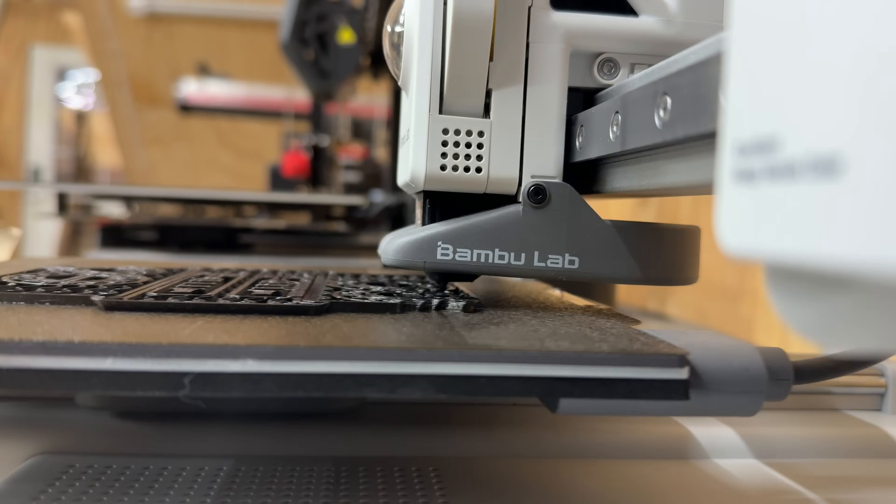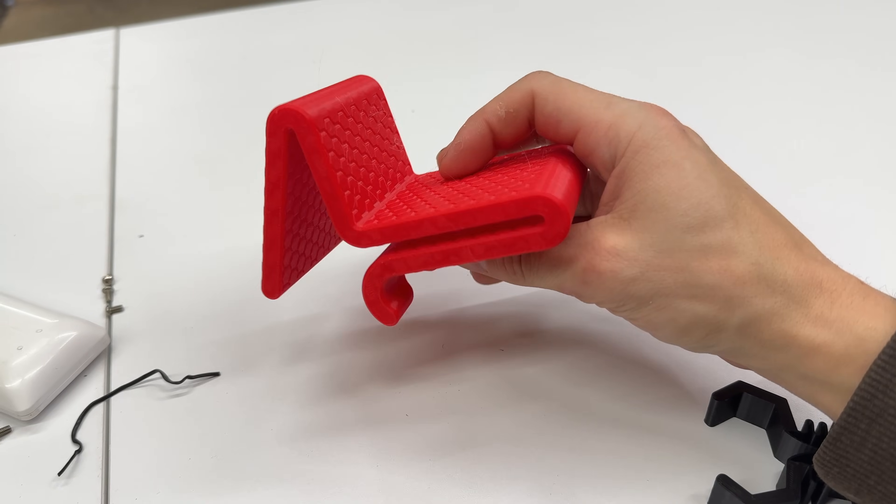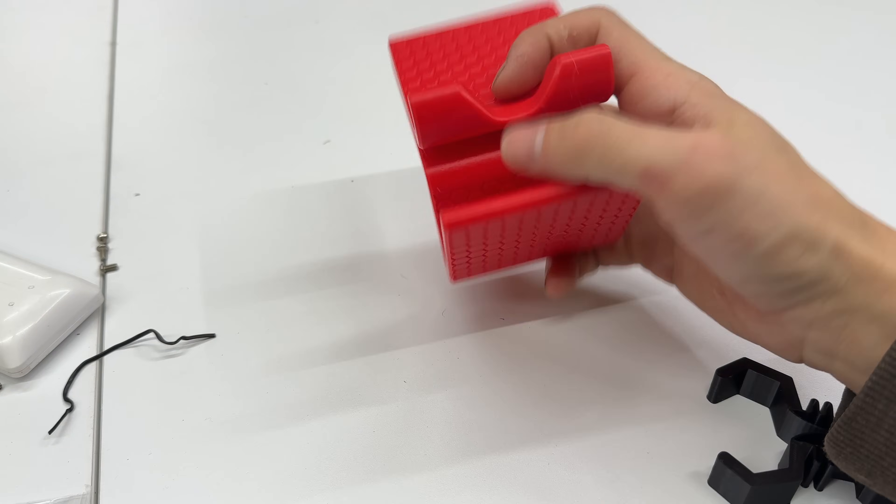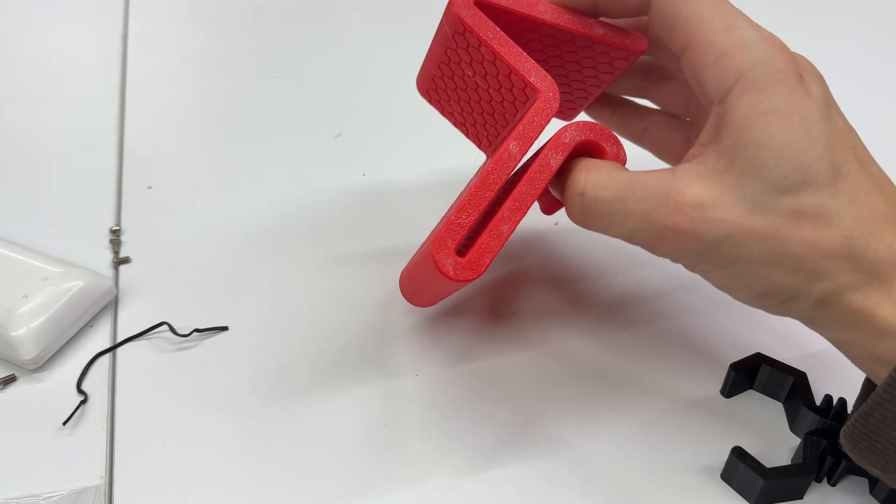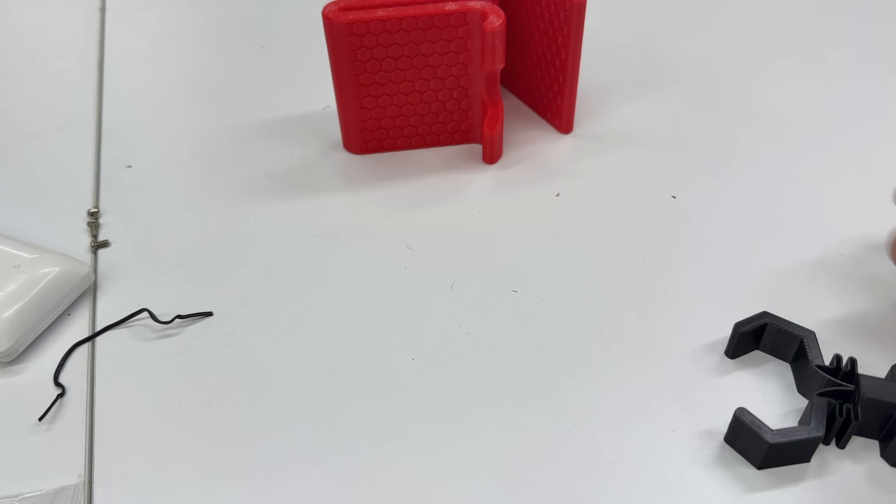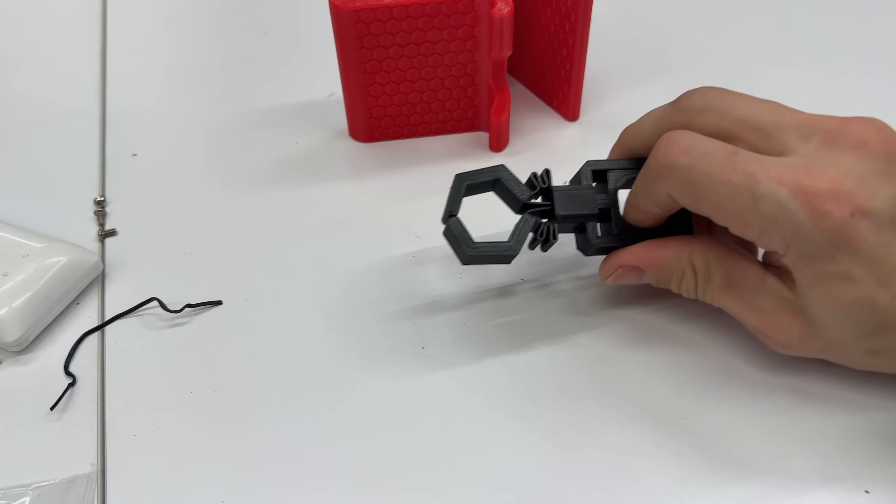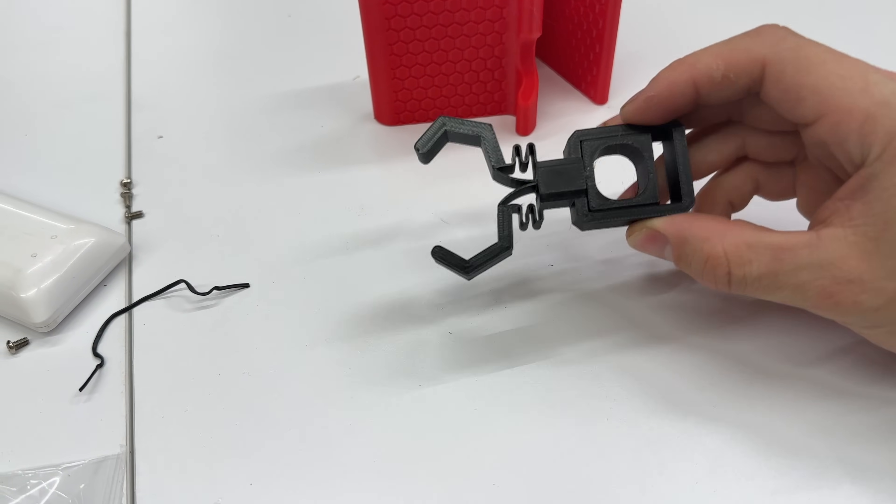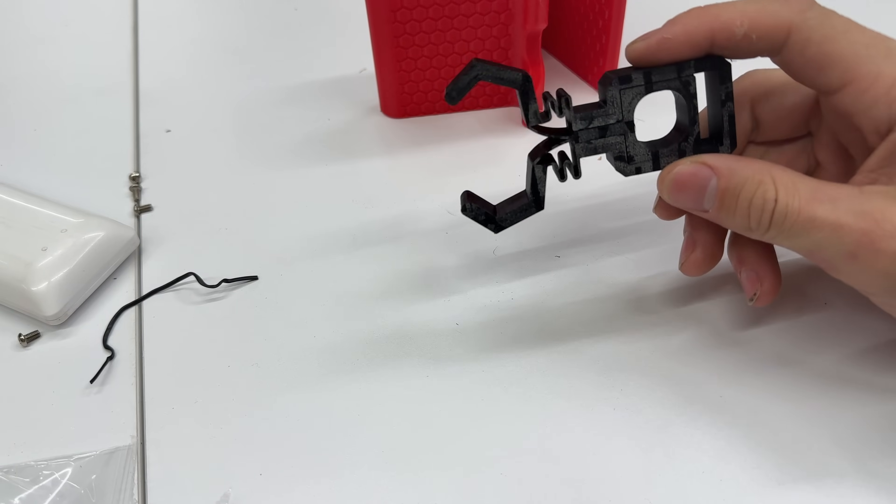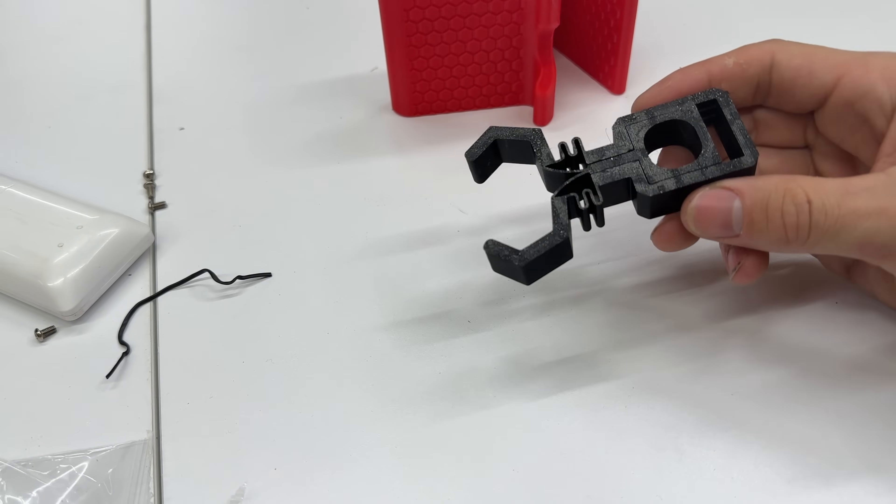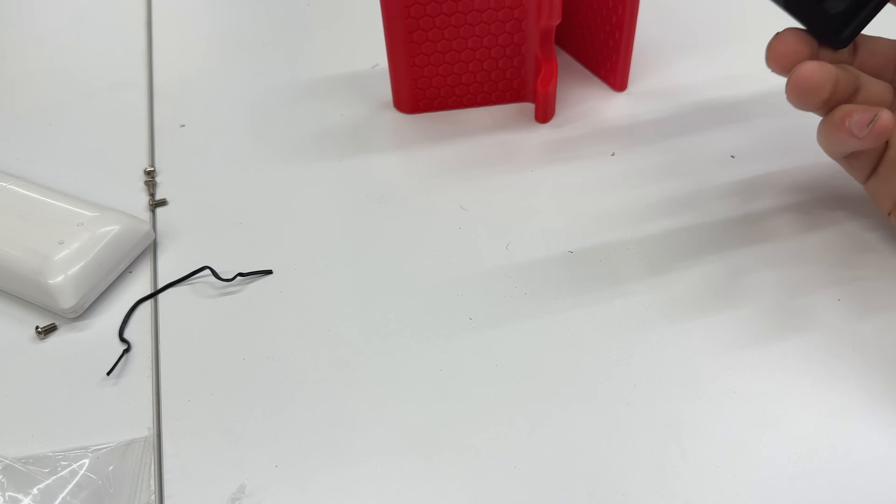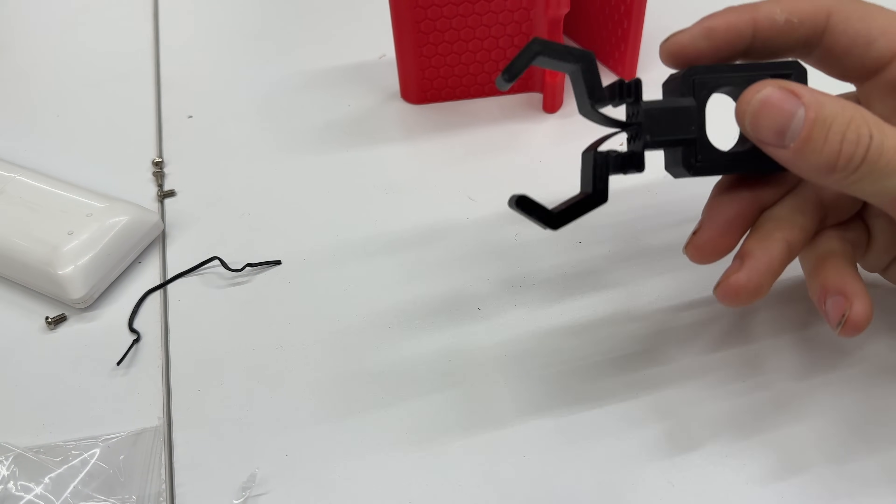Also just finished this up in the red PETG-HF, came out pretty nice. I printed one in the Elegoo as well, I'll save that for the dedicated video. But this thing I wanted to test some print-in-place models just to see if any stringing or anything would affect that, and honestly it came out phenomenal.